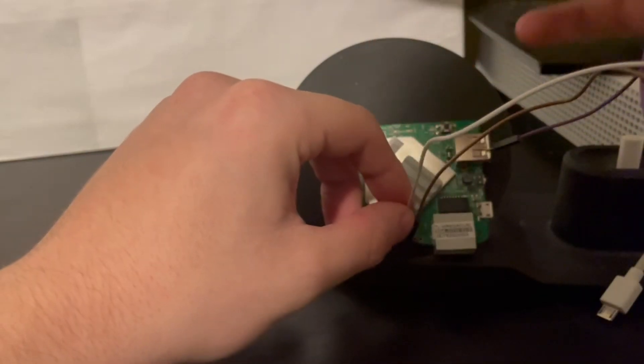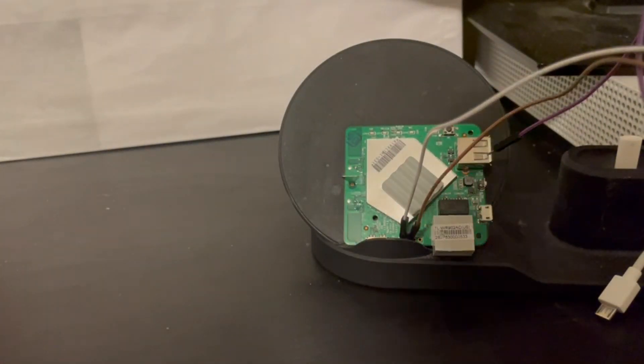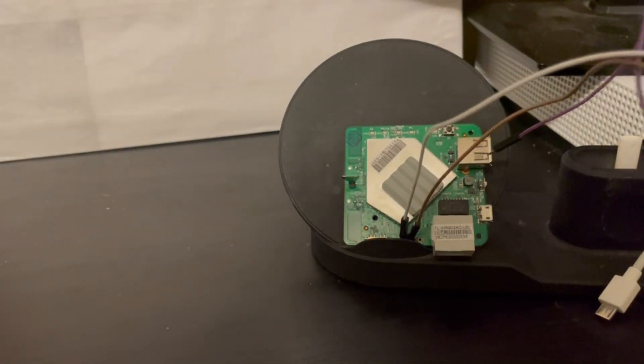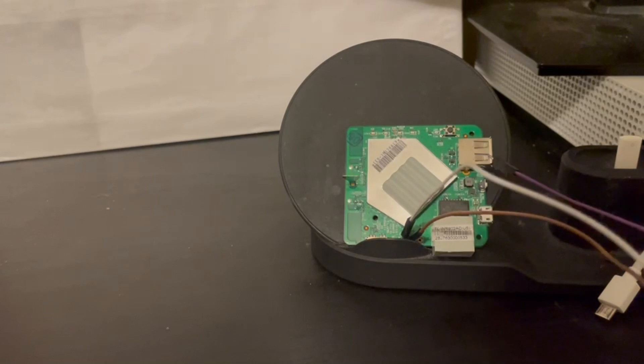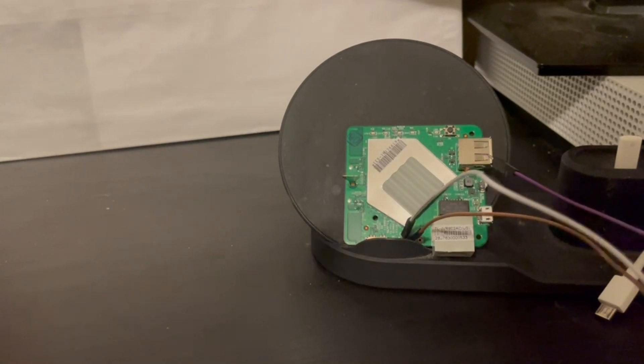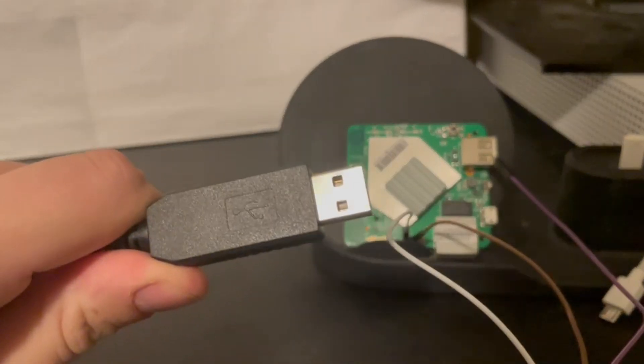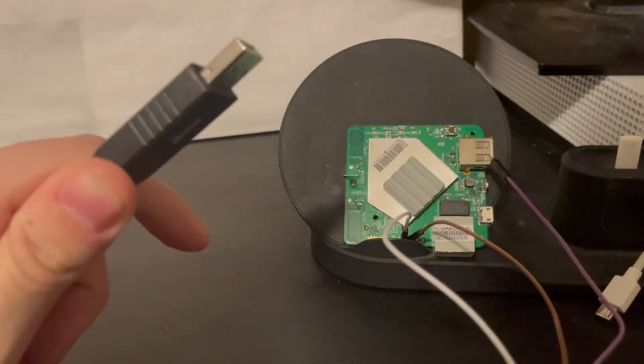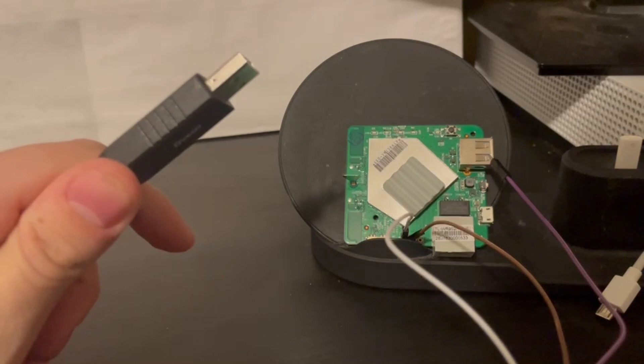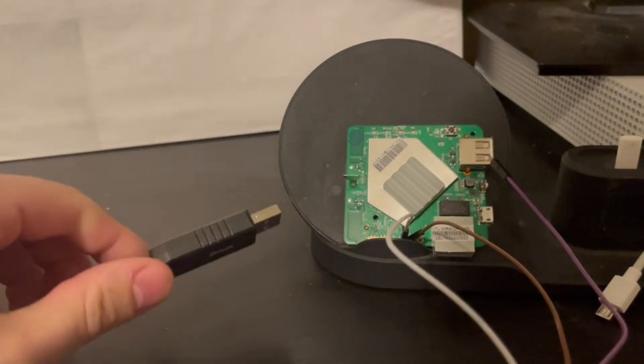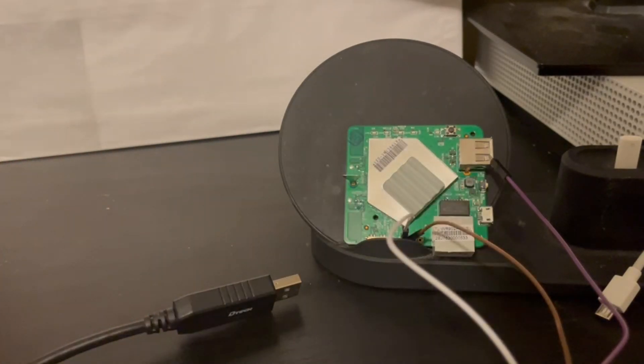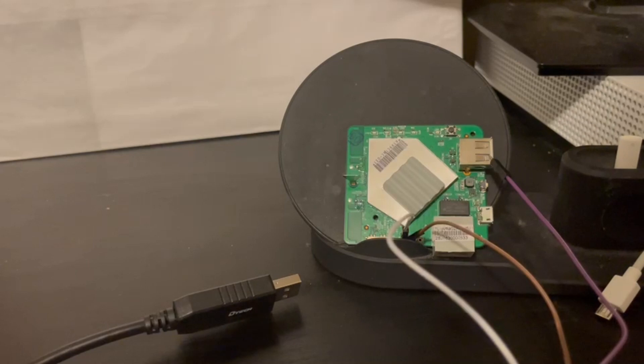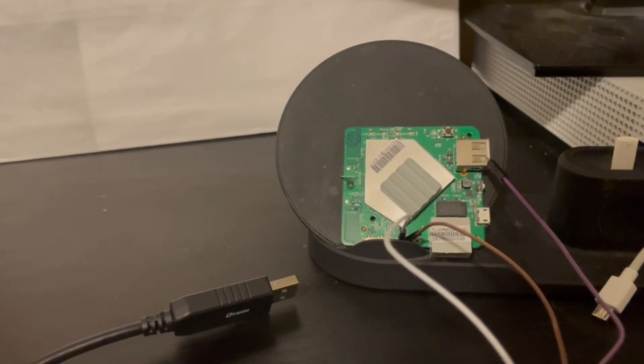Now we're just going to take the USB end of our USB to UART. So this end, we're just going to plug it into our computer and then start up our virtual machine. And then I'll show you the commands that we use to interface with this device.